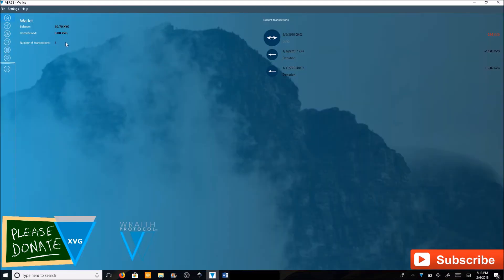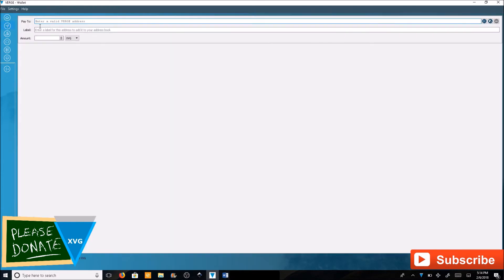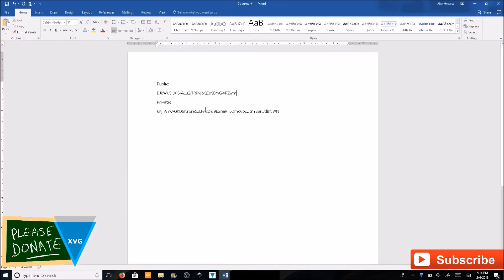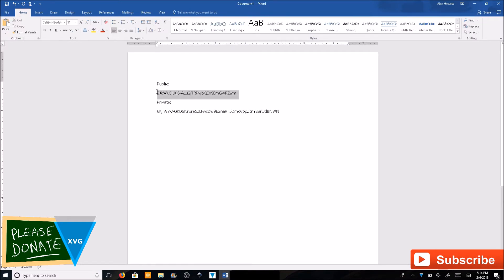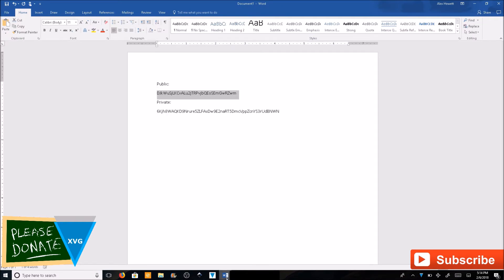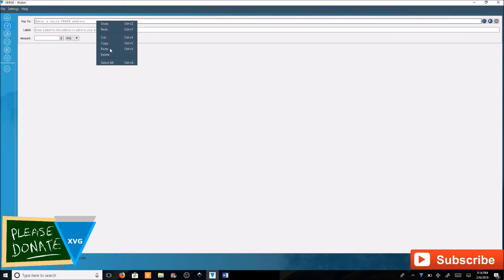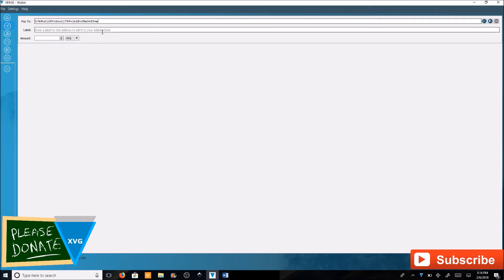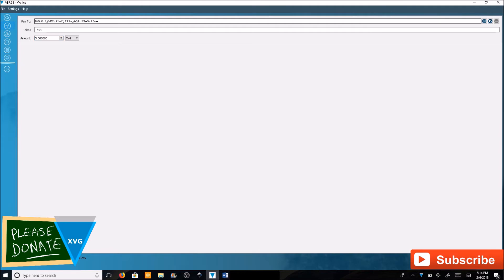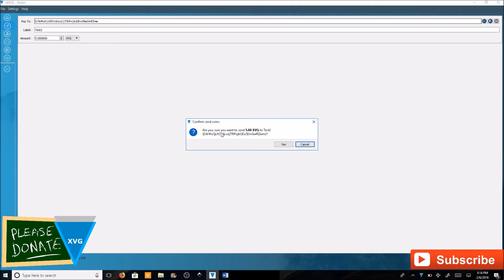Send funds, pay to. I'm going to copy that public address, copy, paste that in here. Give it a label. I'm going to call it Test 2. I'm going to send 5 XVG and then hit send. Are you sure you want to send 5 XVG to Test 2? Yes.